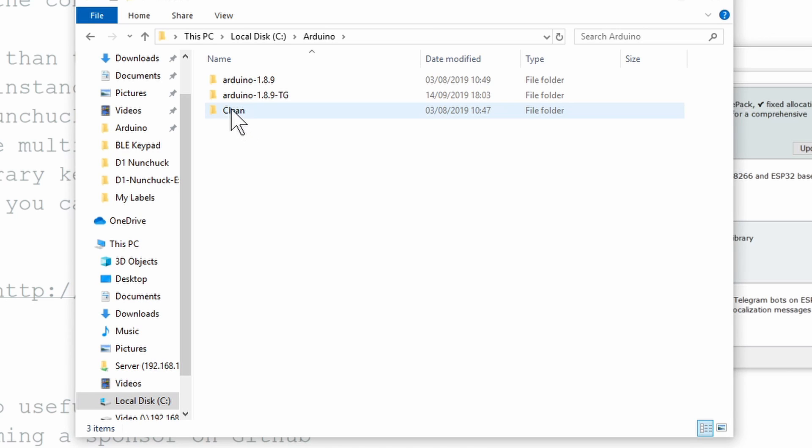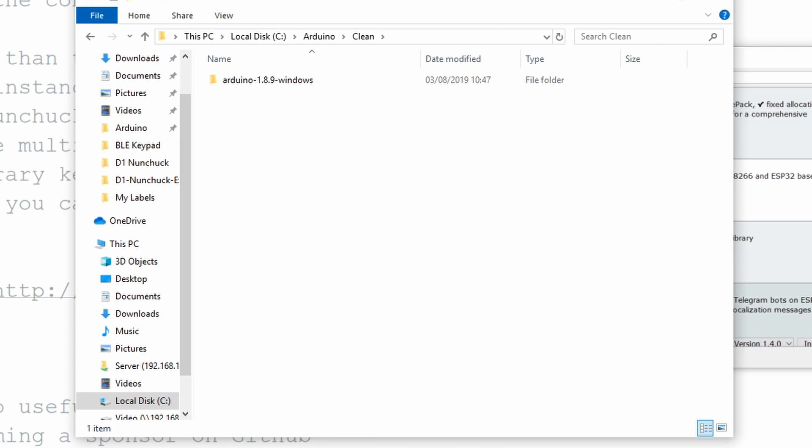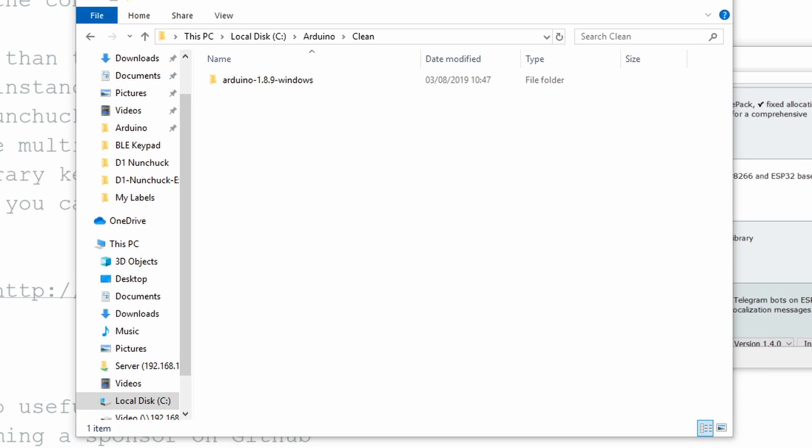I create a clean folder for storing untouched versions of the Arduino IDE so I don't have to download and extract every time I need a new version.